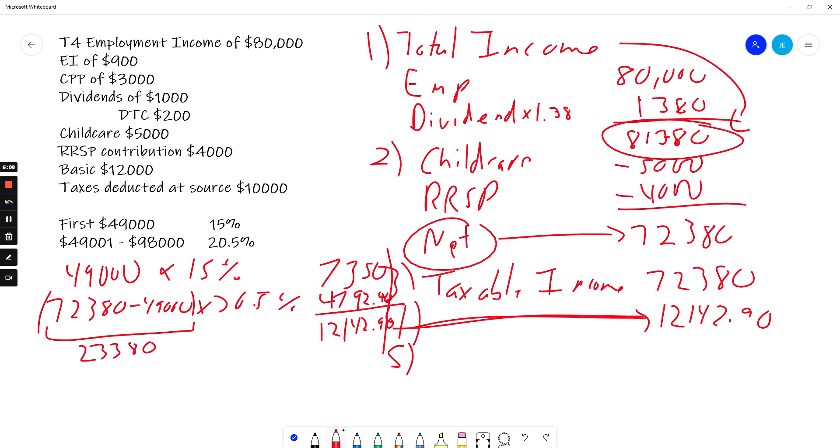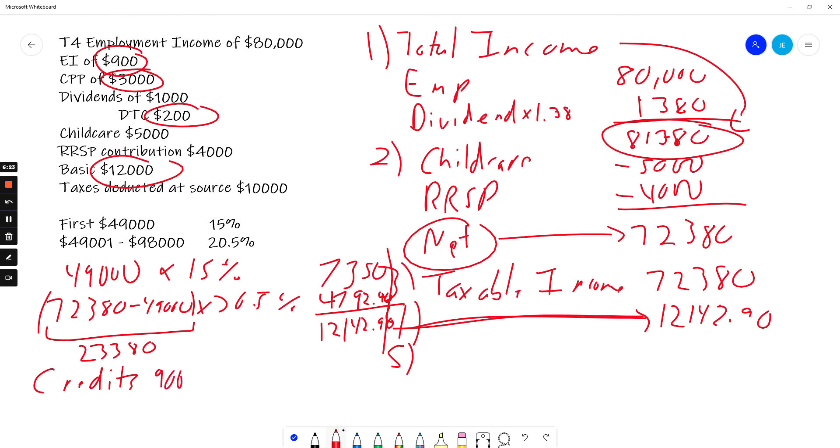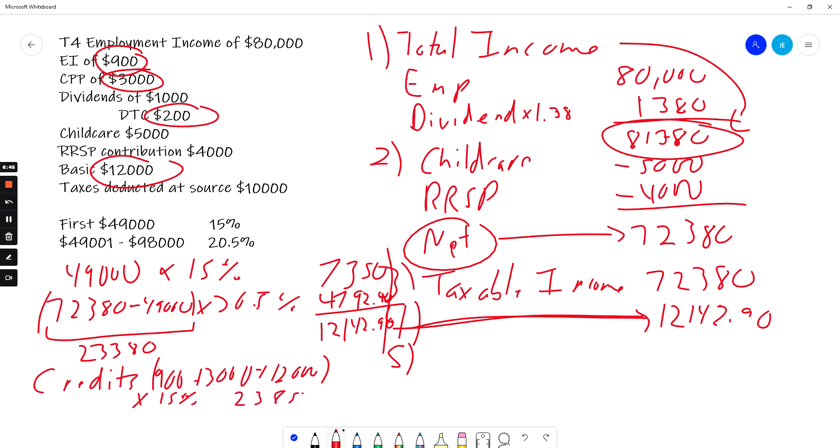So what credits do I have? I have EI, I have CPP, I have the dividend tax credit which has already been calculated for me, and I have the basic. So my credits. Dividend has already been calculated for me. So I have $900 plus $3,000 plus $12,000. What do I do with all credits? I multiply them by the bottom tax bracket, which is 15%. So I add those up and I multiply them by 15%, which gives me $23,85. So that's everything except the dividend. The dividend is calculated for me. So now I bring down dividend of $200.